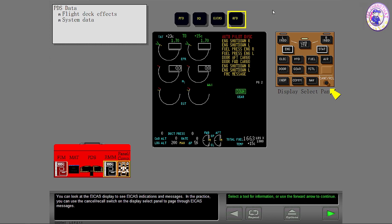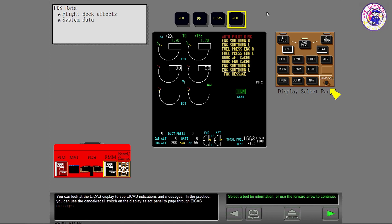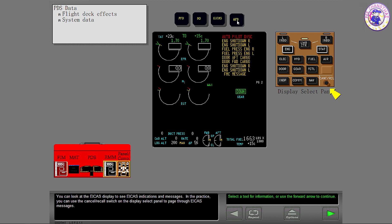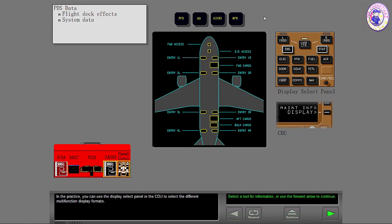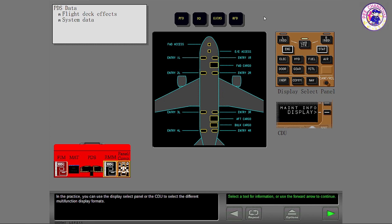In the practice, you can use the cancel recall switch on the display select panel to page through ICAST messages. In the practice, you can use the display select panel or the CDU to select the different multifunction display formats.